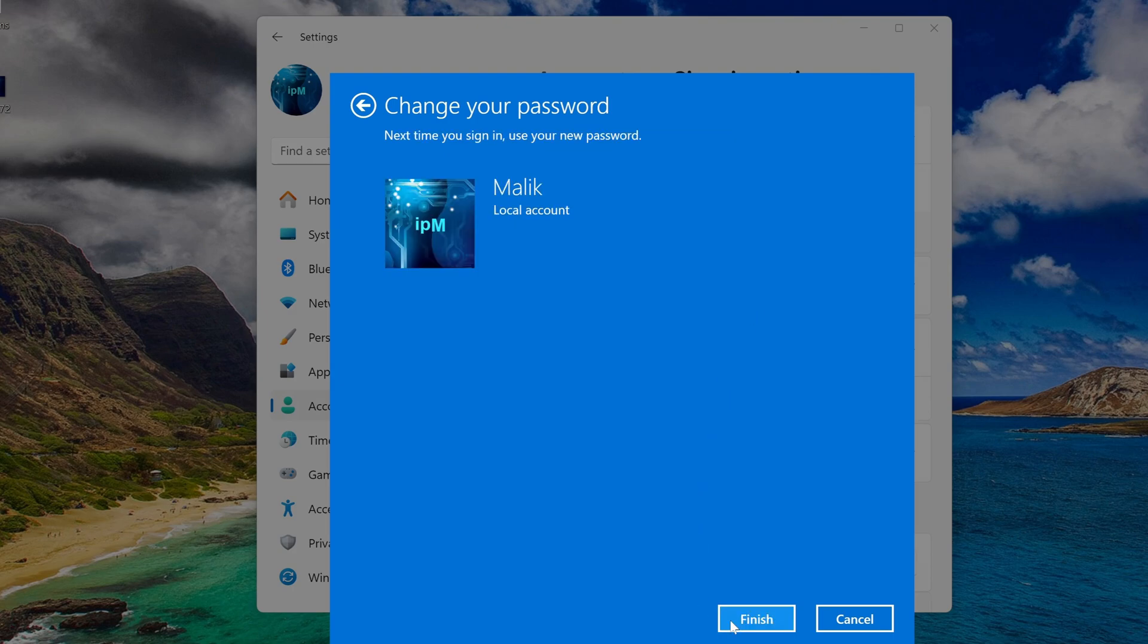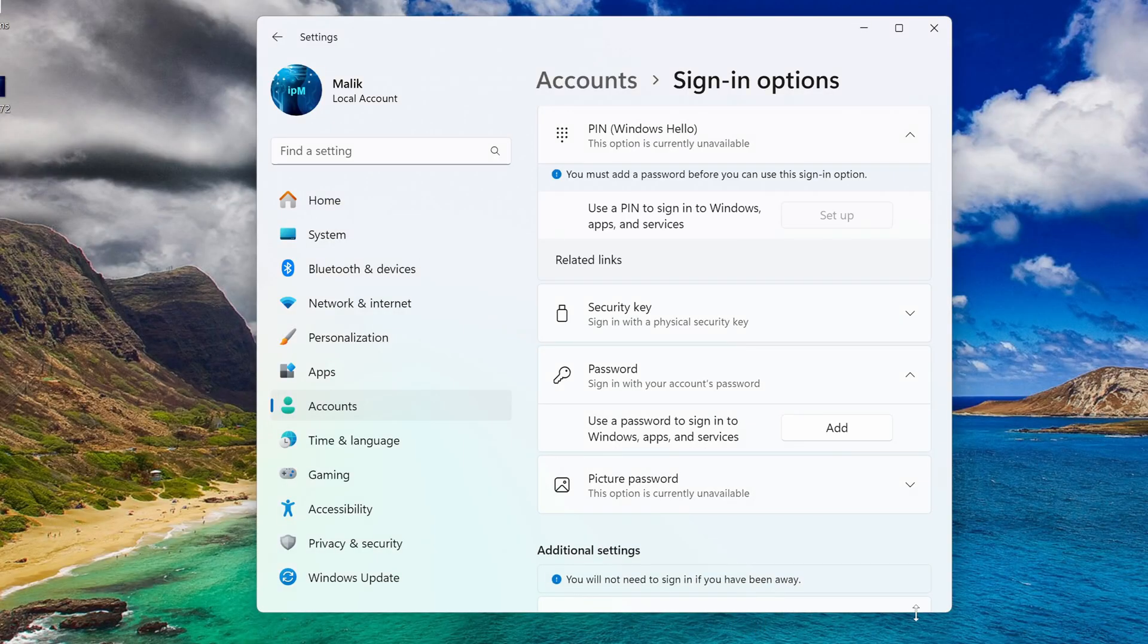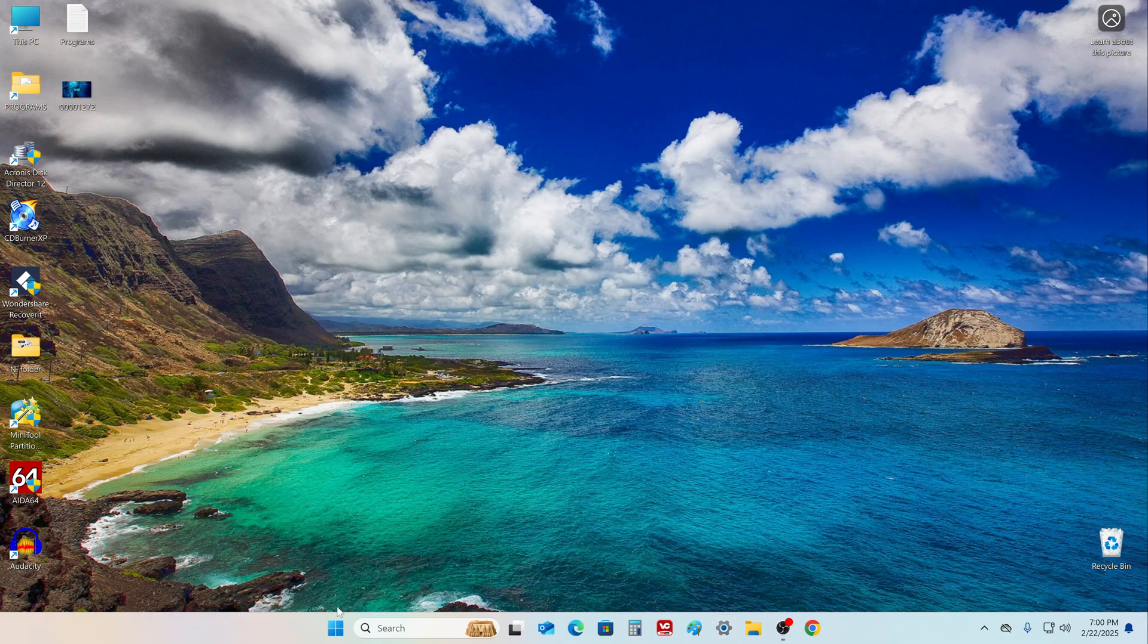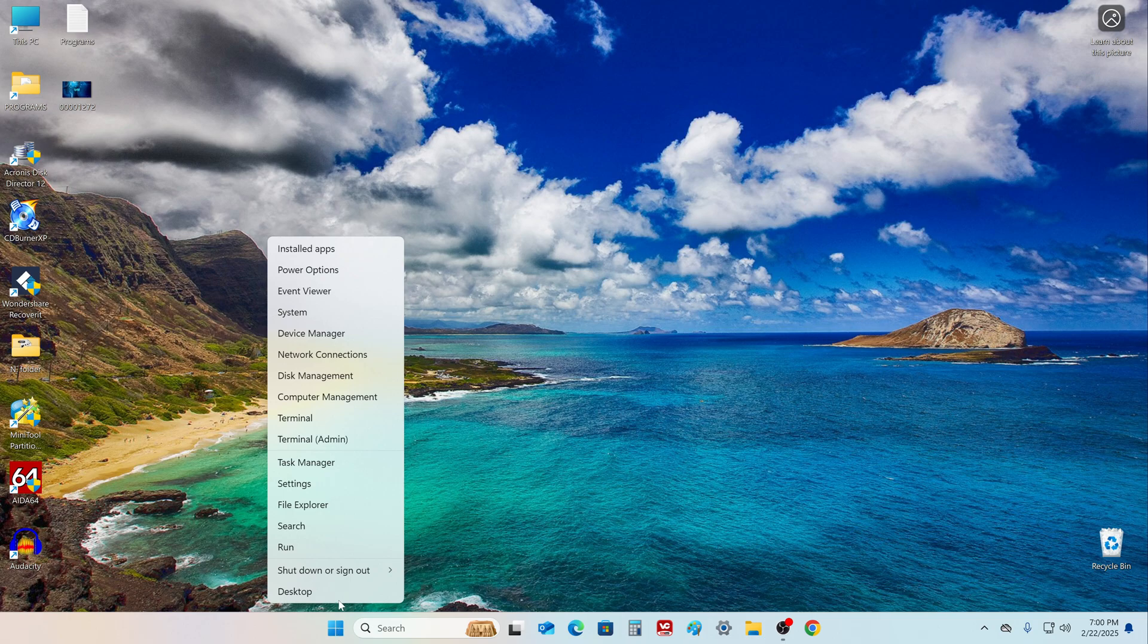We did it, finish. You can close the settings window, and to see what we have achieved, let's reboot our computers.